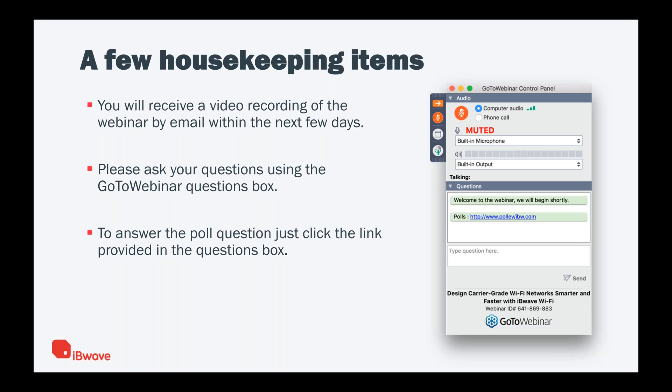We are recording today's webinar and you will receive a link by email in your inbox. If you have any questions, we encourage you to ask them by utilizing the GoToWebinar questions box that you should see on your screen. At this point, I am going to hand it over to Vladan so we can dive into the webinar.